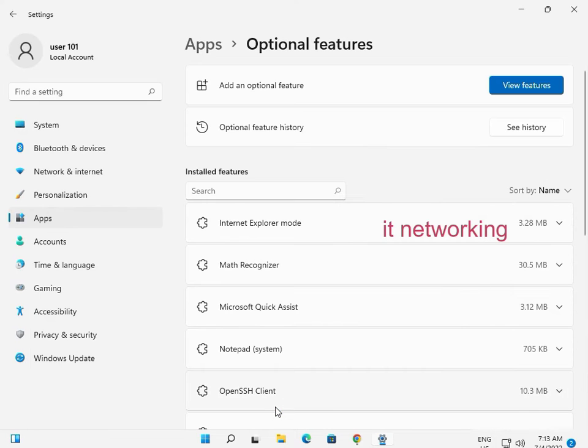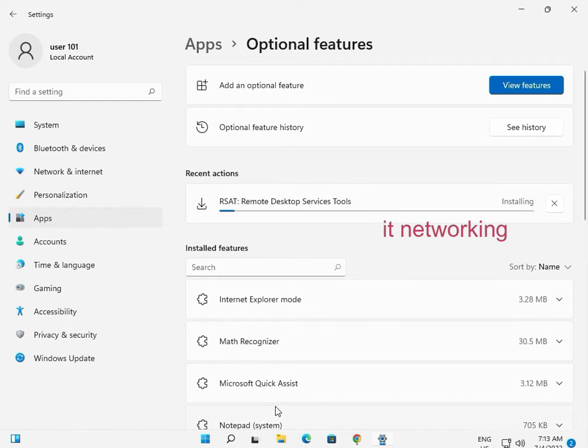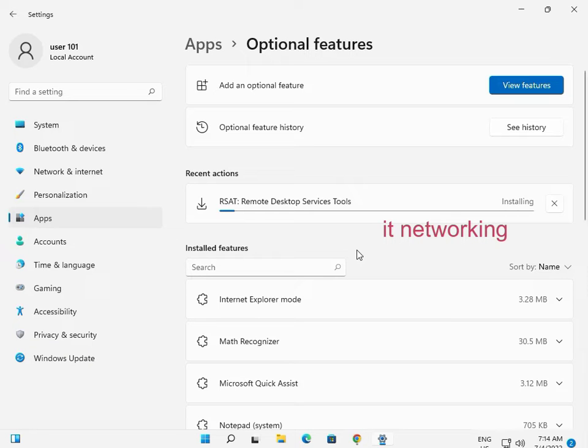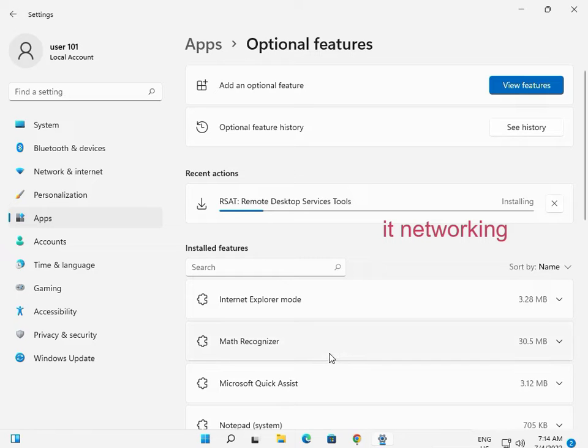Now click Install. It's installing now. This is a very basic and easy way to install Remote Desktop Services Tools.